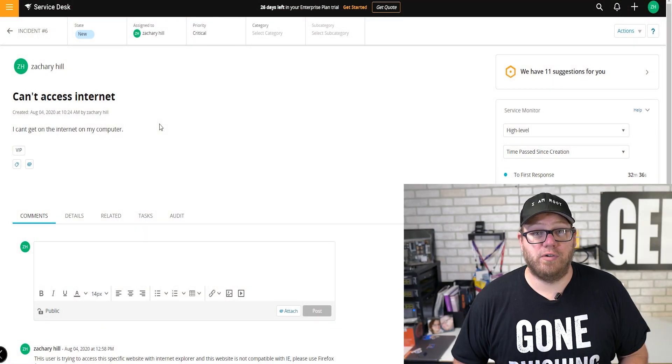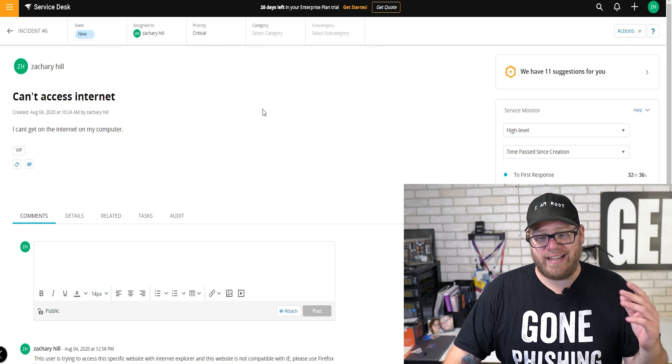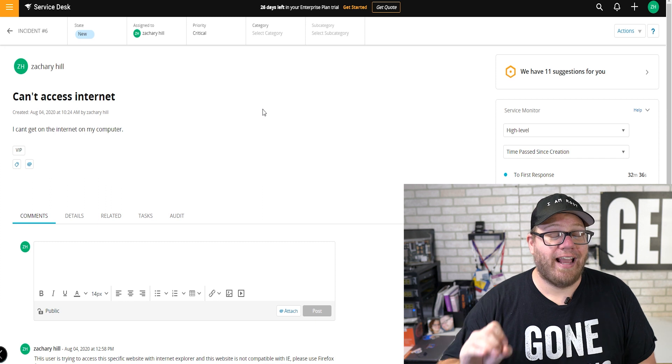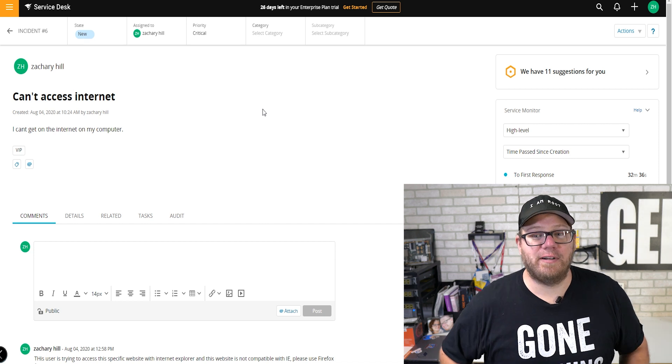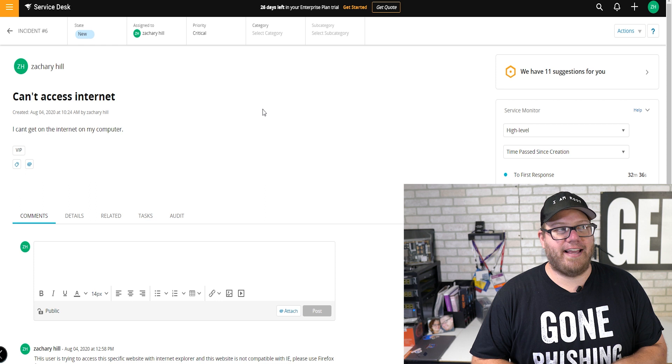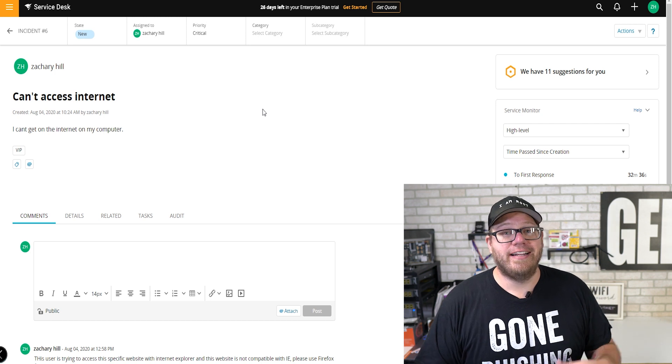Let's jump into Service Desk and look at a ticket I just created and left some detailed notes on, and we'll talk about why I left these notes and what's important about it. We have a user who can't access the internet. You've got this ticket in your email, you go and check it, and here is our screen. It says 'can't access internet' — 'I can't get on the internet on my computer.' This is something you're going to see all the time if your users are capable of submitting their own tickets — pretty much exactly what you are going to see, with really no detail at all.